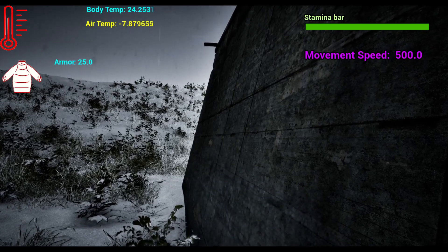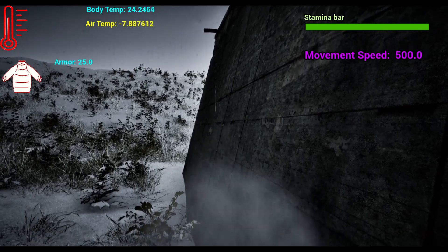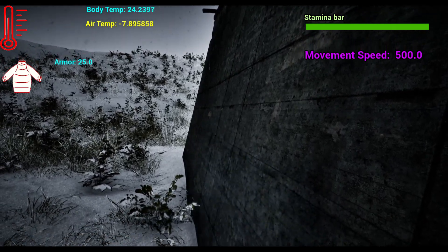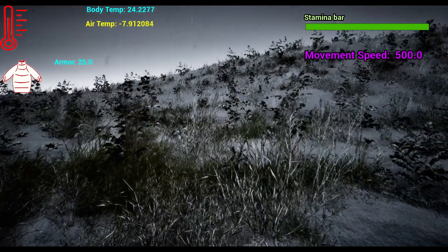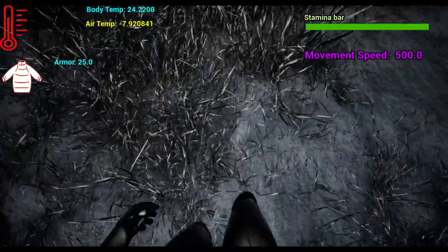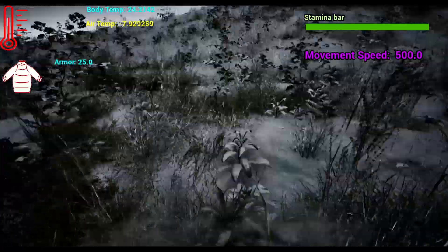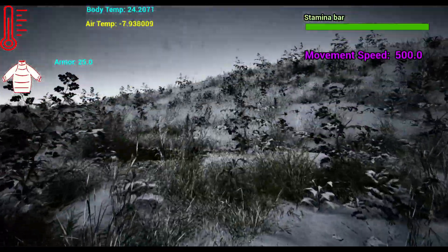Alright, so let's take a look at how this dynamic breath system is working. Here I'm just holding the W key, just moving forward.